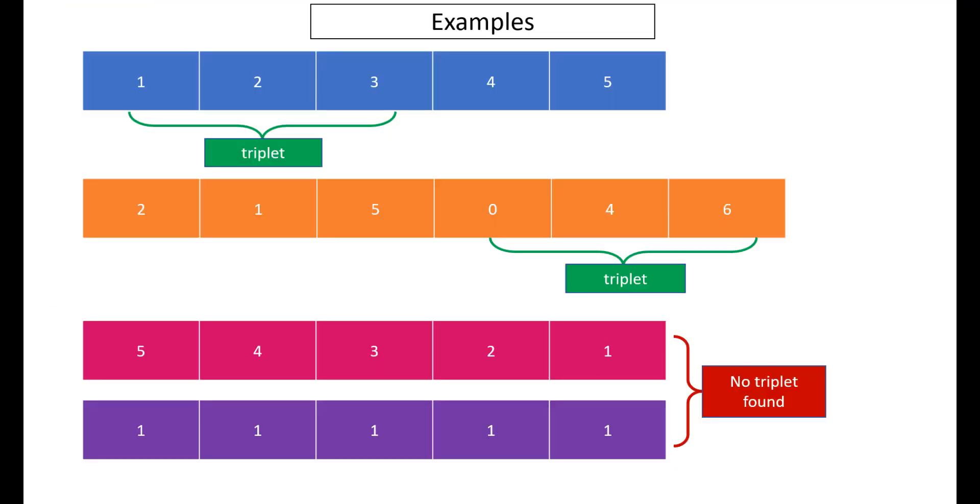So these are the examples that were given in the function. Apart from that, I have added one more example which is having all the numbers equal. In that case also we need to return false because no triplet was found.